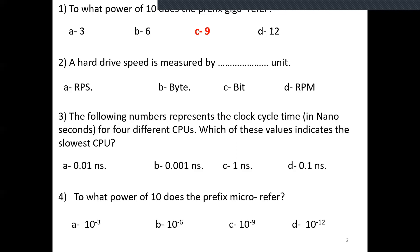Hard drive speed is measured by which unit: RBS, byte, bit, or RPM? The answer is RPM — rotational speed. This was present in the computer advertisement we discussed. You will find it in the description of the computer; the hard drive was 7,200 RPM. This is used to measure the speed of a hard drive.